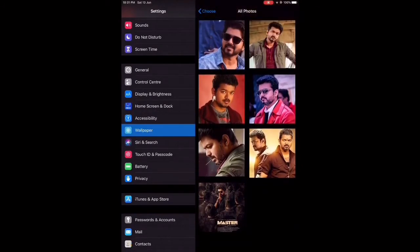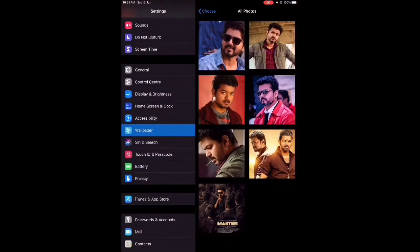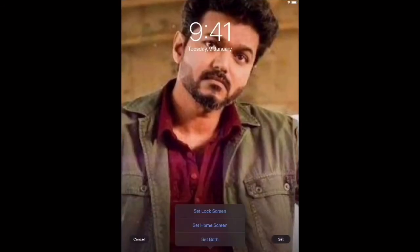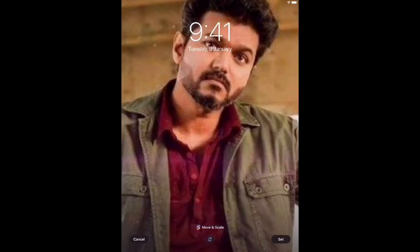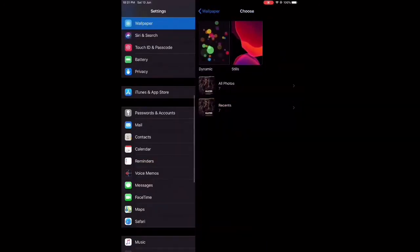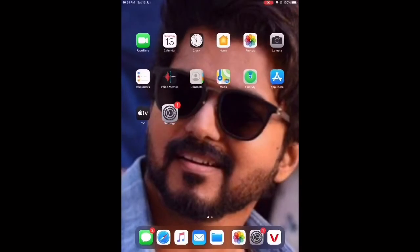When you press Set, you will see three options: Set Lock Screen, Set Home Screen, and Set Both. Whichever you want to do, you can choose — it's your wish. That's the way to do it. I hope you understand my video.